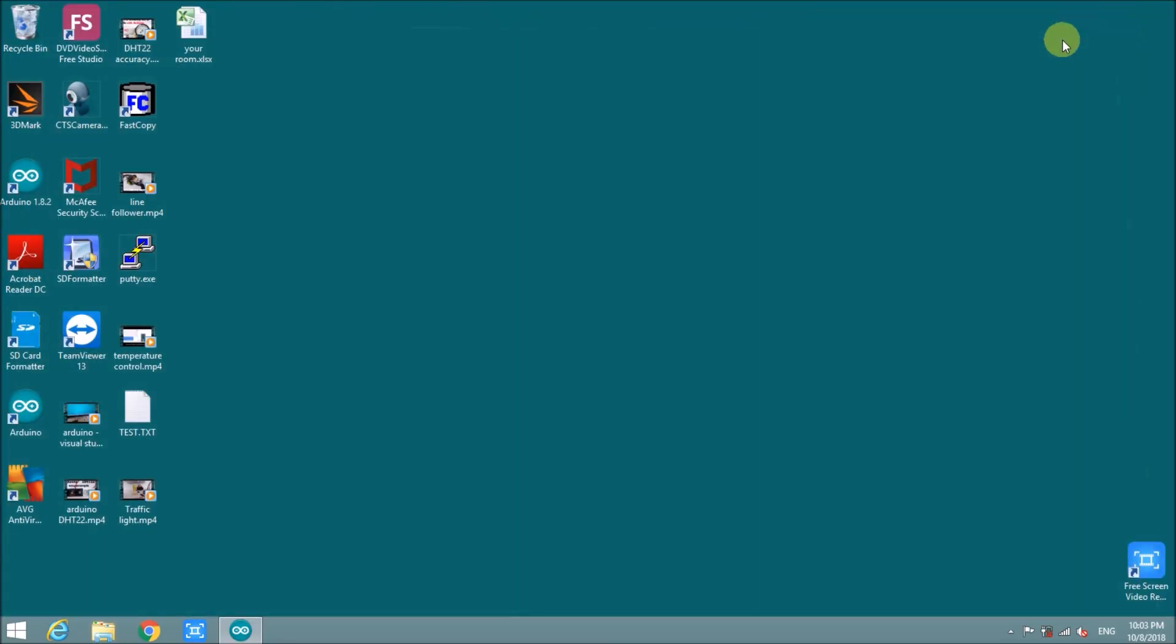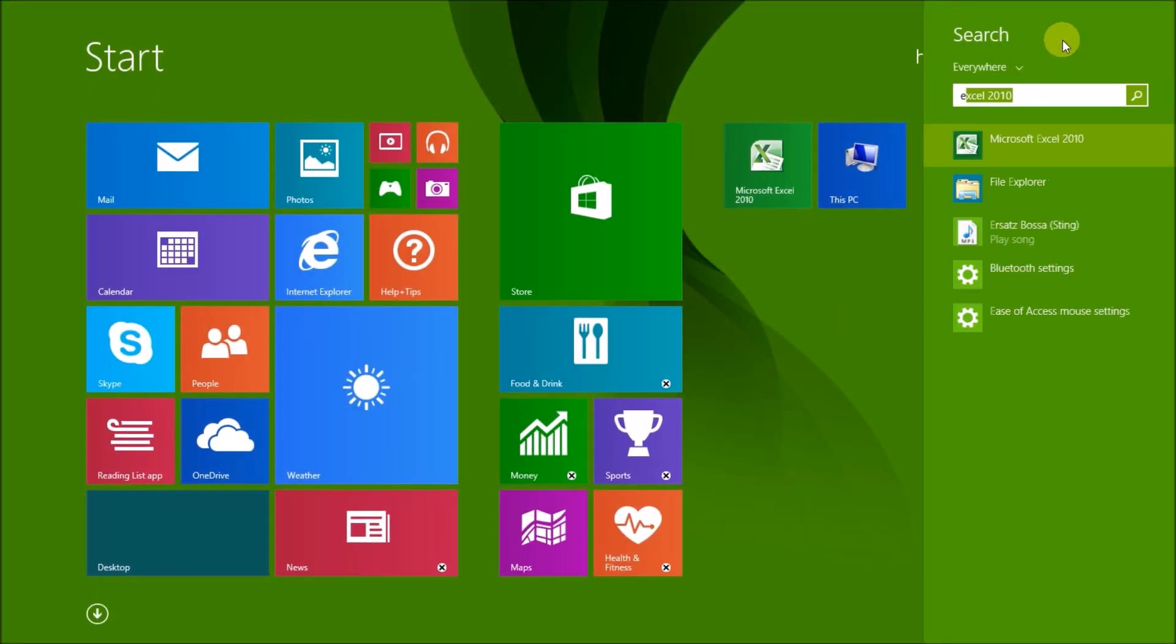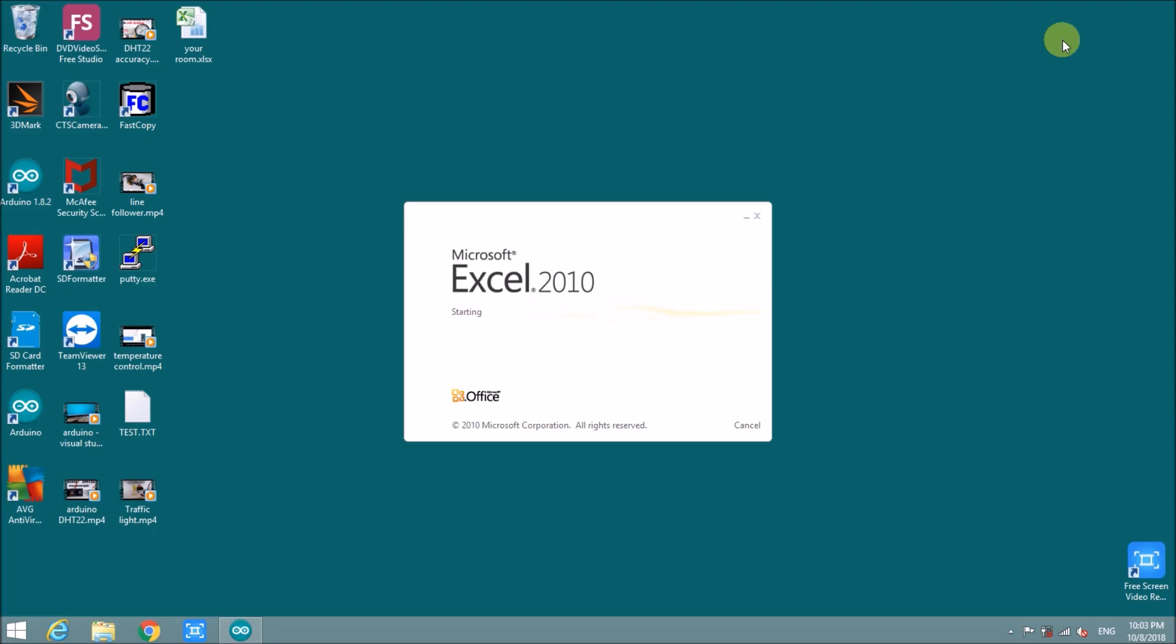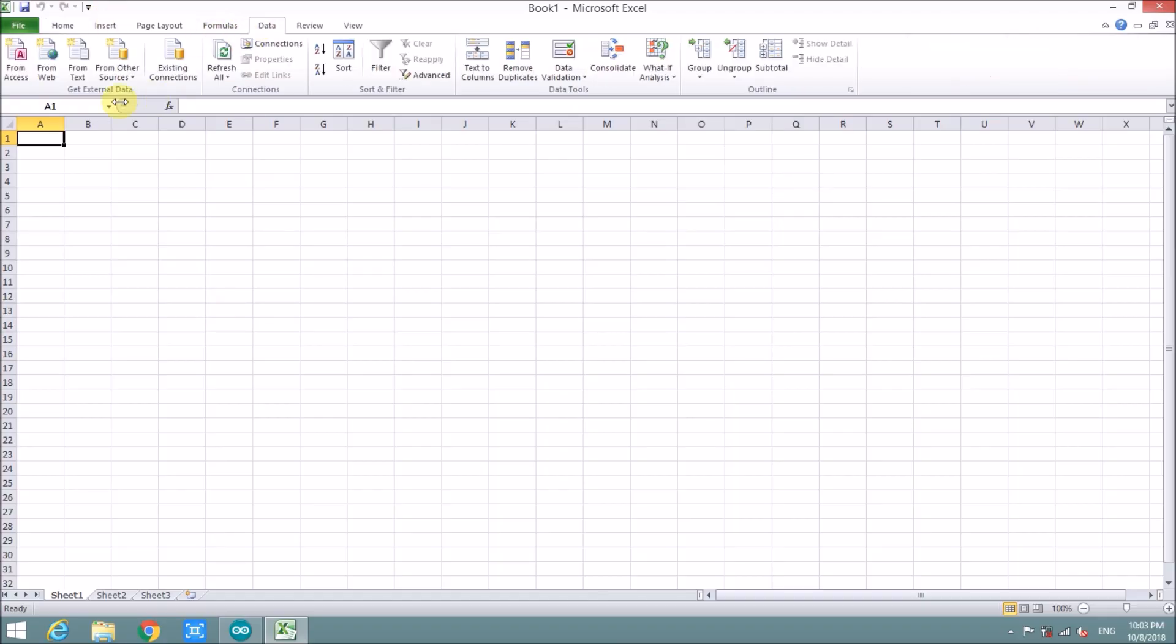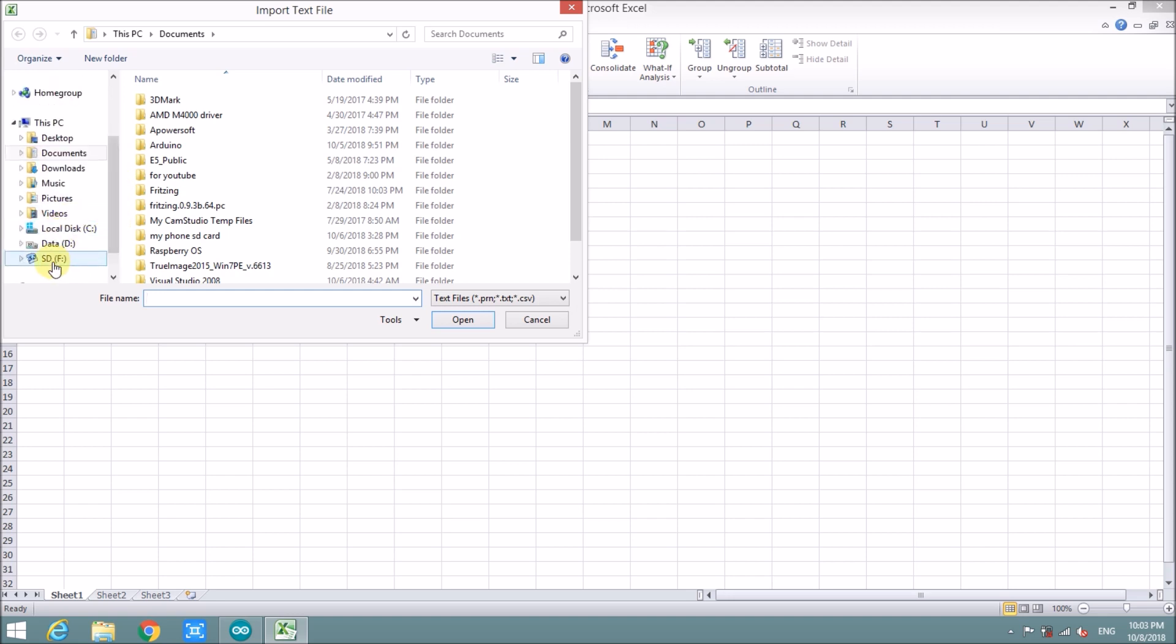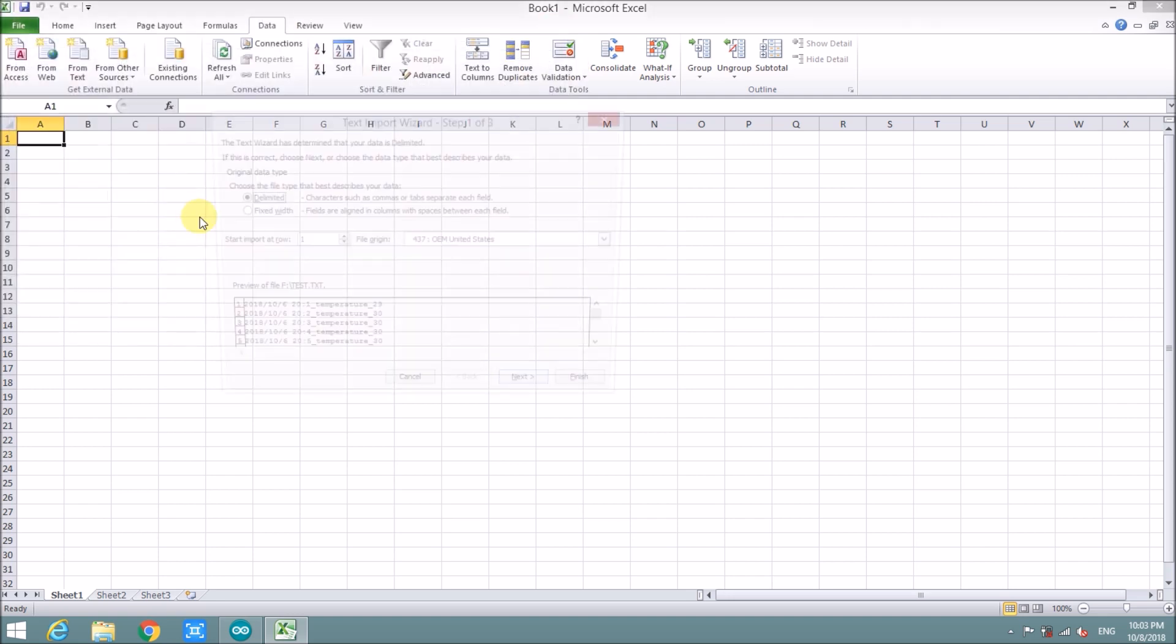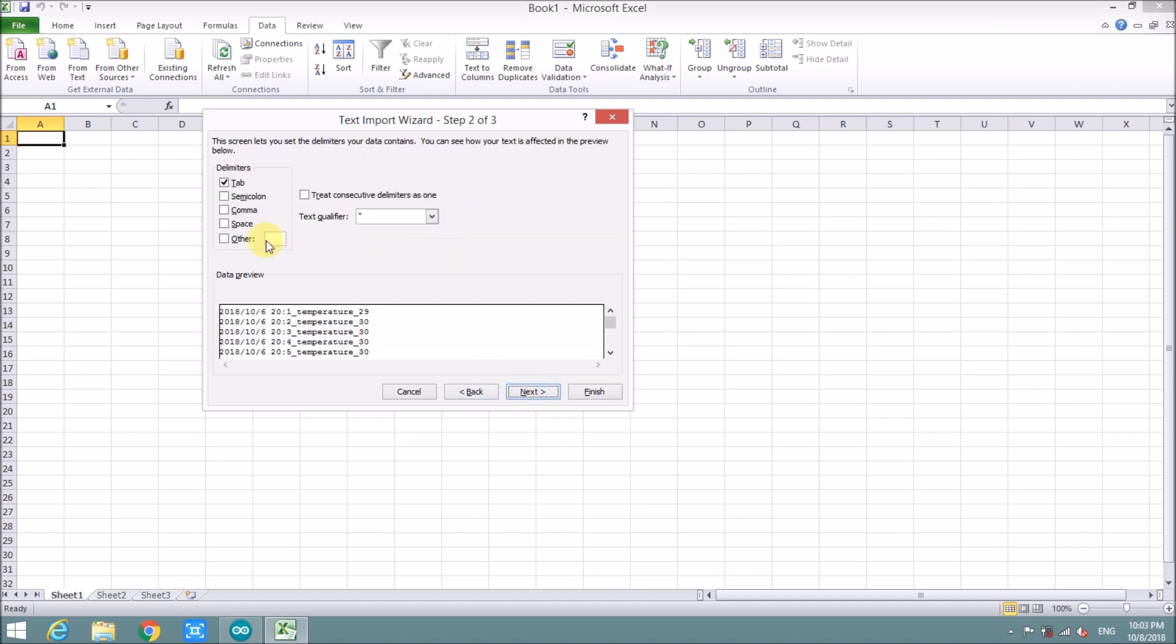Now I will import to Excel file. We will use the data function. We take the source from test file. Now we point to the file. Test. Next. Next. And we sort it by underline.